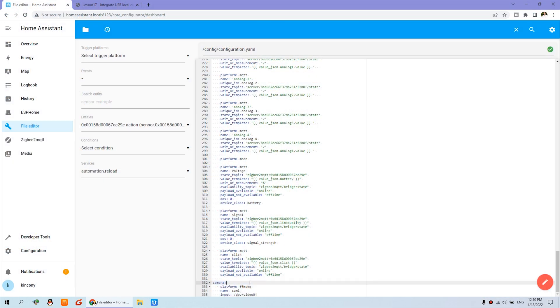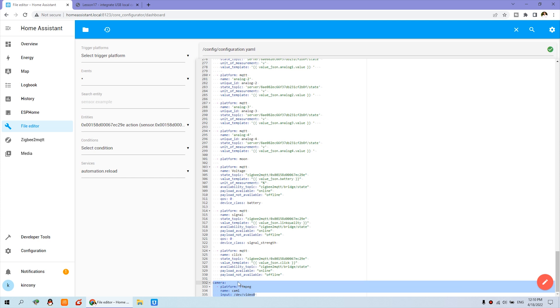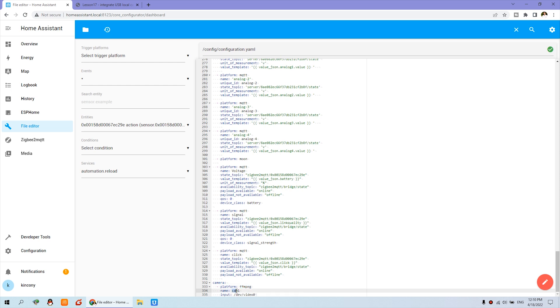You just paste this code. You can see this is platform FFmpeg. That is for decode, video decode. And the name we can code camera1, CAM1. And the input, that is your device name. You just input /dev, DEV. That means device, not development. That is device. And video 0. That is searched on your hardware information before.